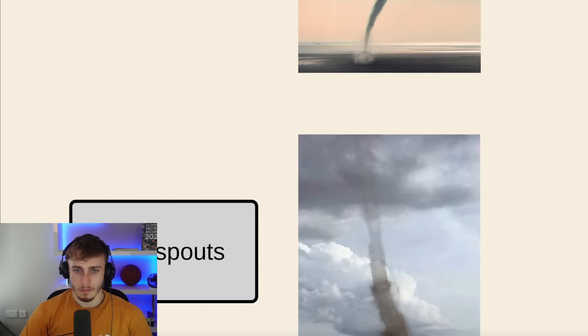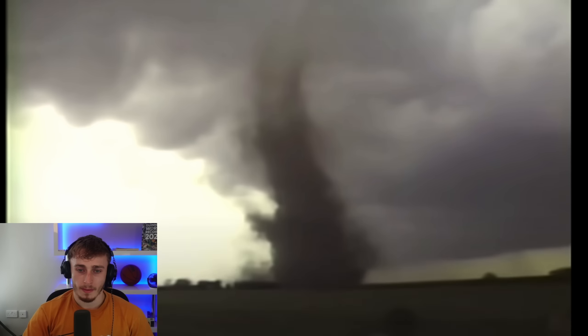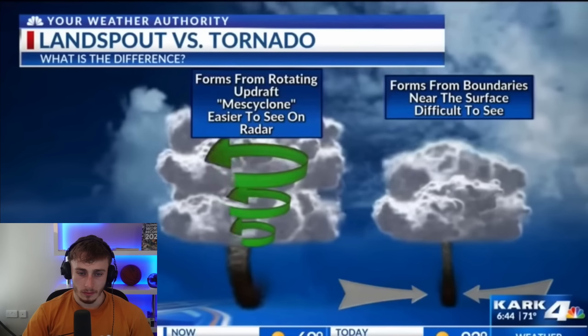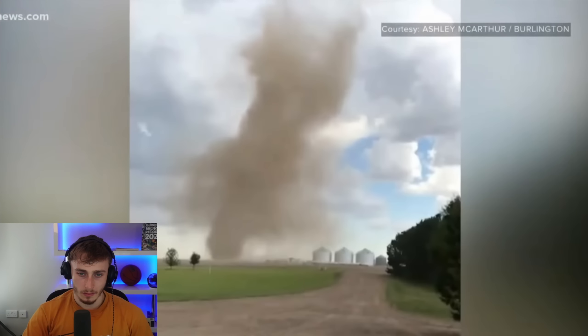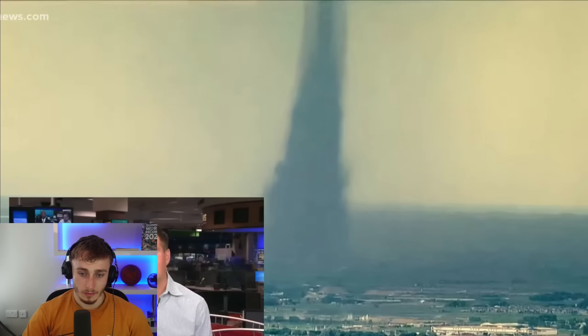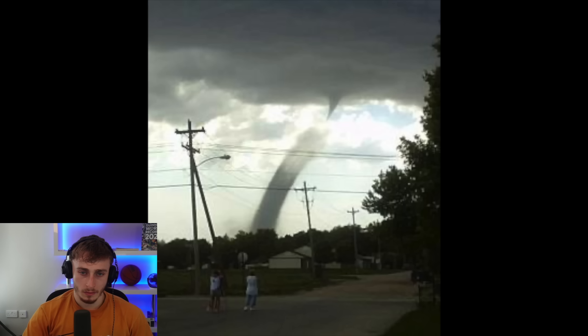Moving to land — the land spout. Land spouts are weaker non-supercell tornadoes. While most tornadoes form from a mesocyclonic rotating thunderstorm called a supercell and come down from the cloud base as a funnel cloud, land spouts actually start from the ground up, similar to fair weather water spouts. They start as rotation on the ground and the thunderstorm updraft sucks up dirt from the rotating ground-based vortex. As the dirt moves up into the atmosphere, the land spout's rotation tightens, giving that classic translucent cylinder tube look.